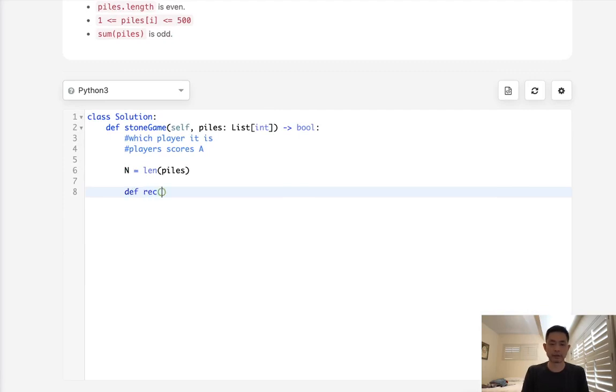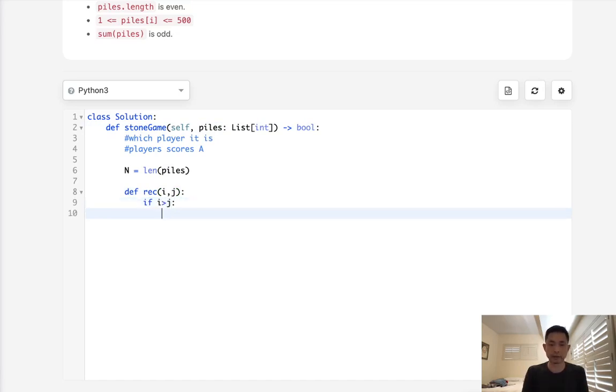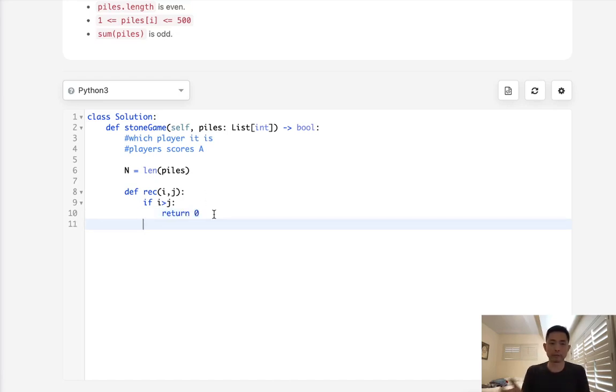We'll say recursive, and we need to pass in the i and j, which represents the left and right points of our list. Our base case is if i is greater than j, that means there's no stones left. So we can just return zero here at this point. This represents there's no more stones left, so there's no score to be added.